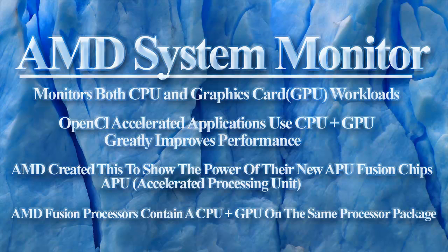What is the AMD System Monitor? The AMD System Monitor is used to monitor both CPU and graphics card, or GPU workloads.